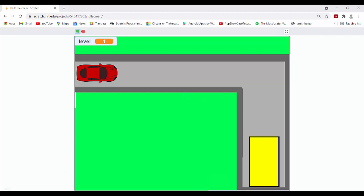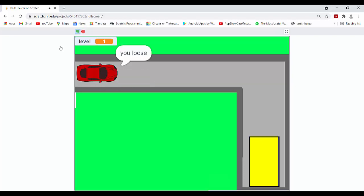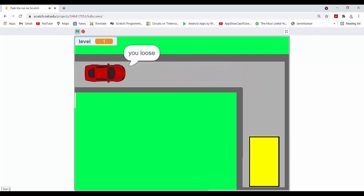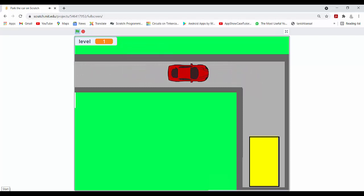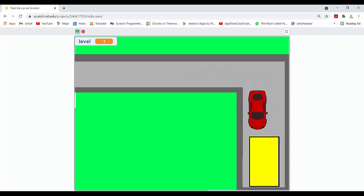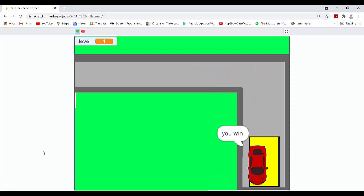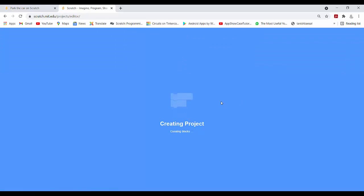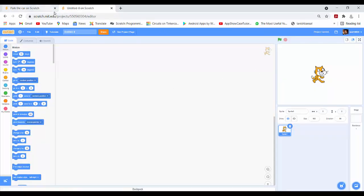Hello Friends! Today we are going to make Park the Car Game. So let's start — first we will open Scratch, click on the Create button, and rename the project to Park the Car Game.